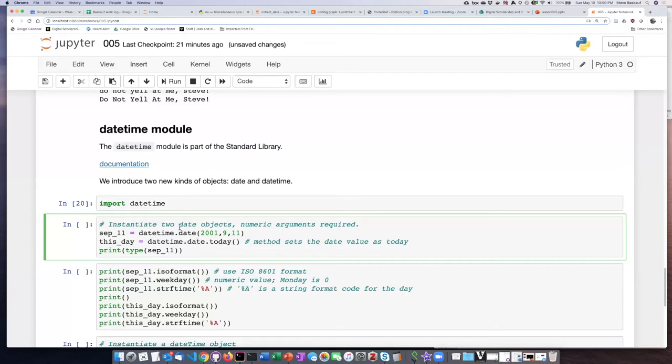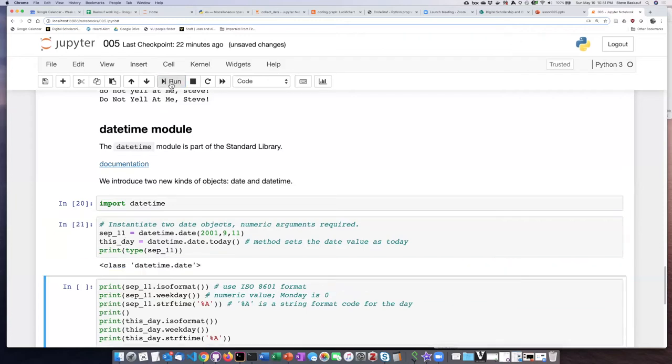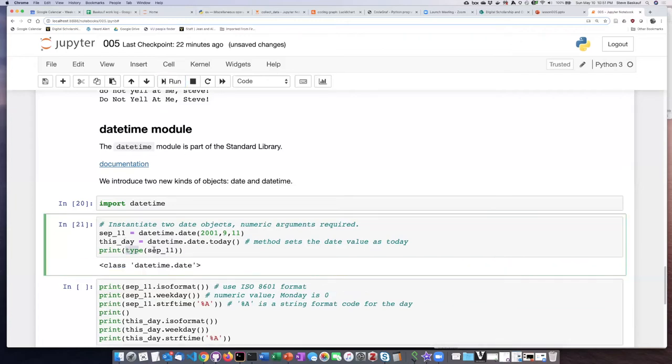I'm actually going to create two date objects: one date called September 11, which represents the date September 11, 2001, and another date called this day, which is whatever today's date is. So let's go ahead and run this. I asked Python to tell me what kind of an object September 11 is, and it says it is a date object from the datetime module.